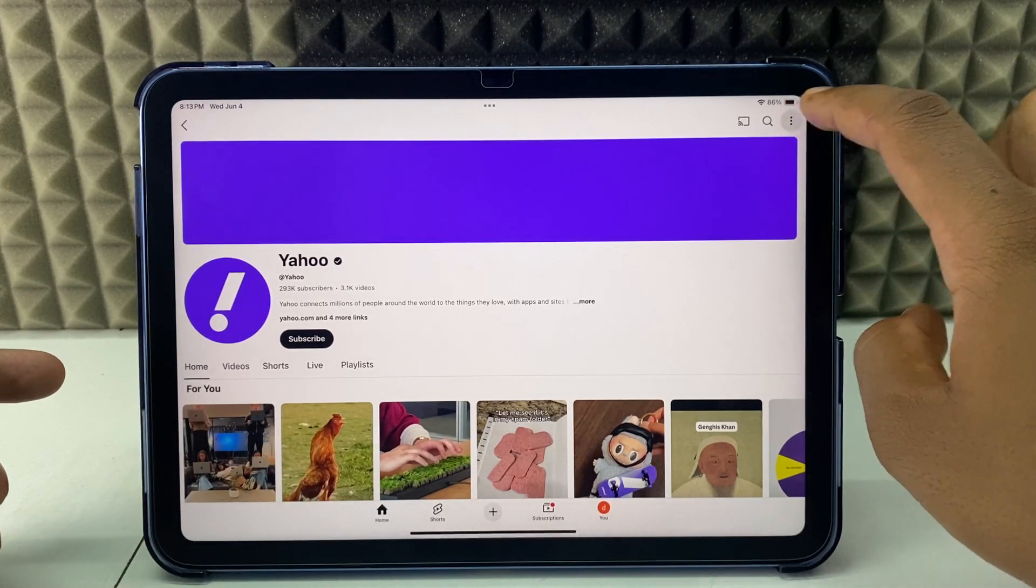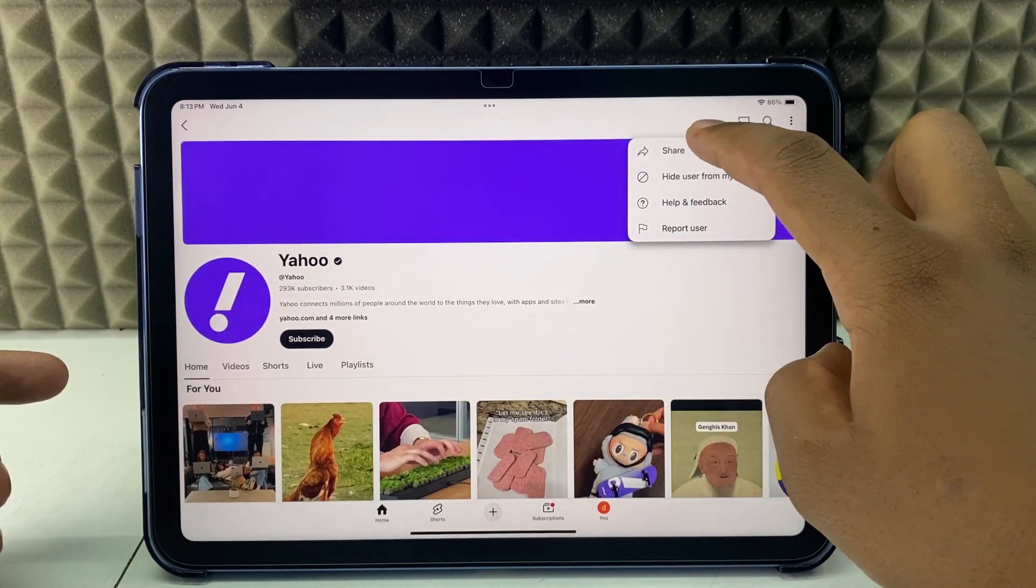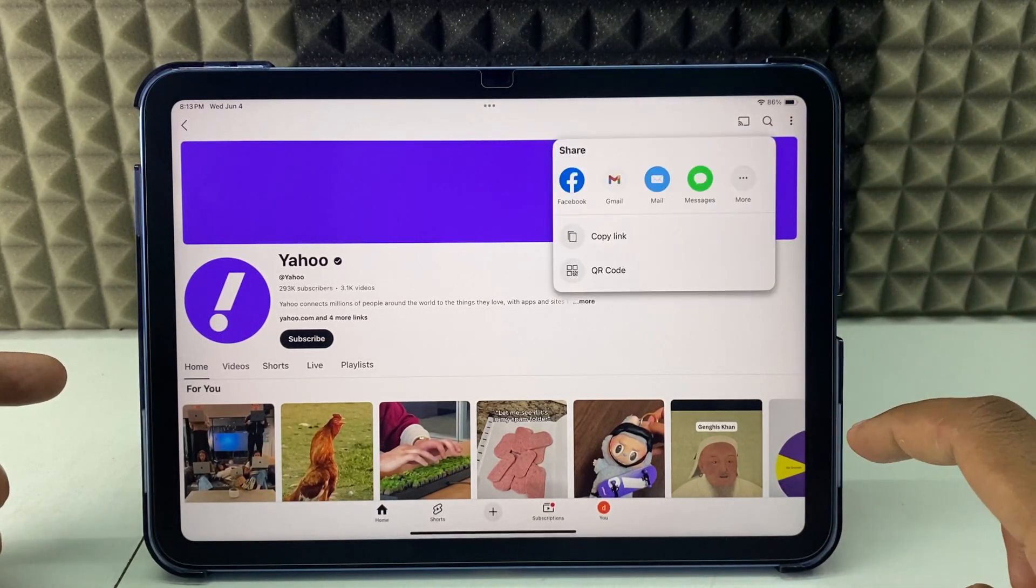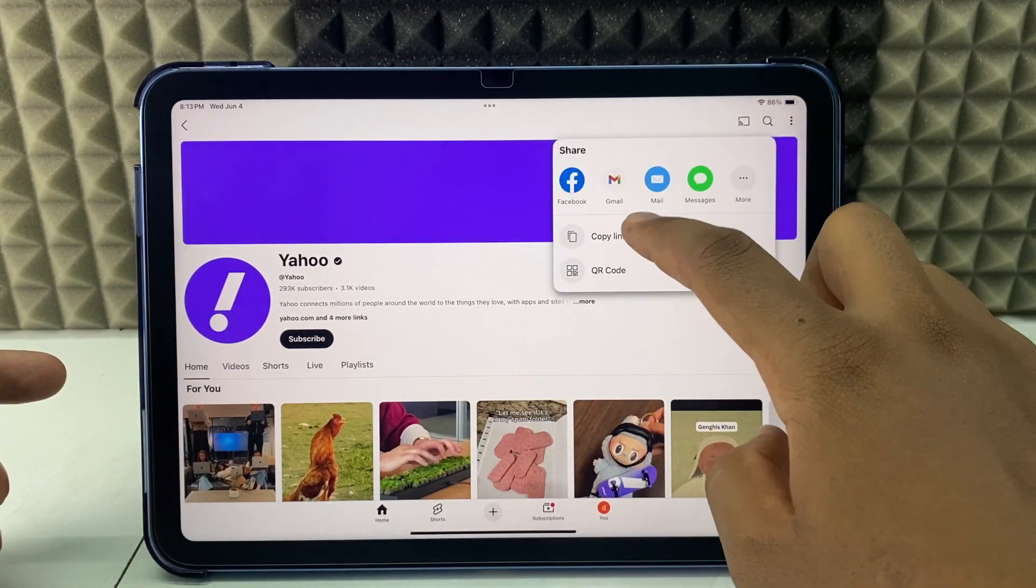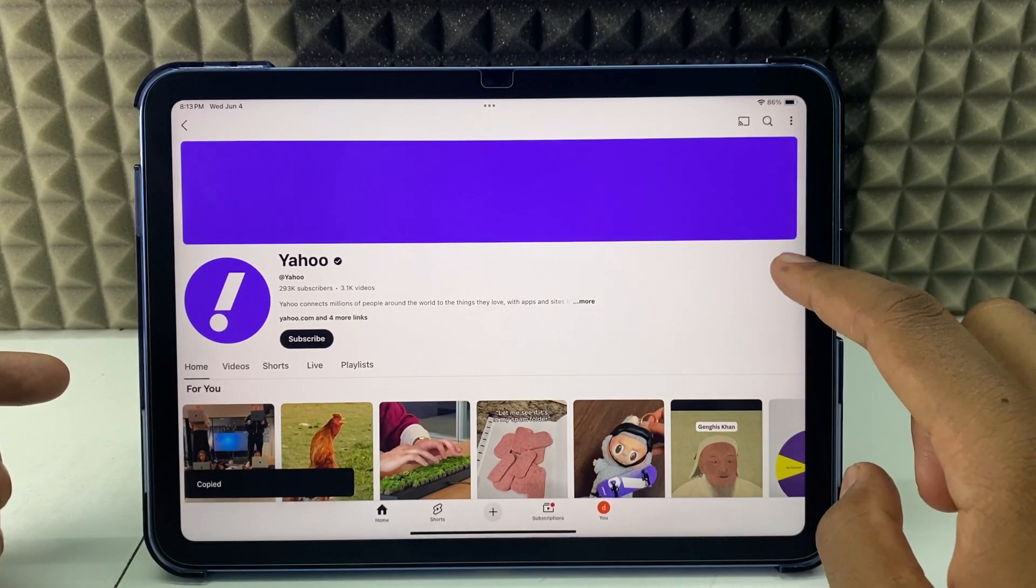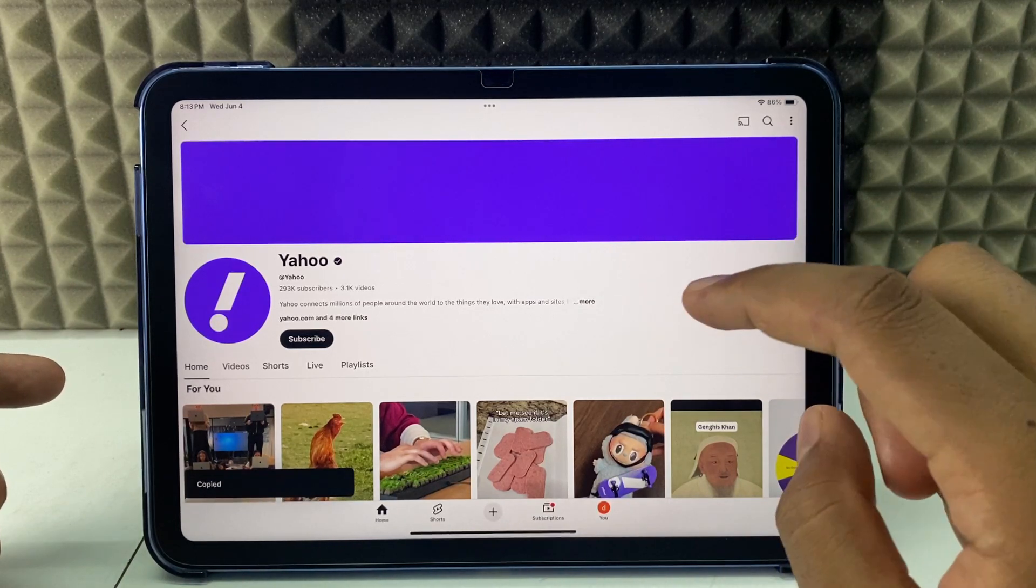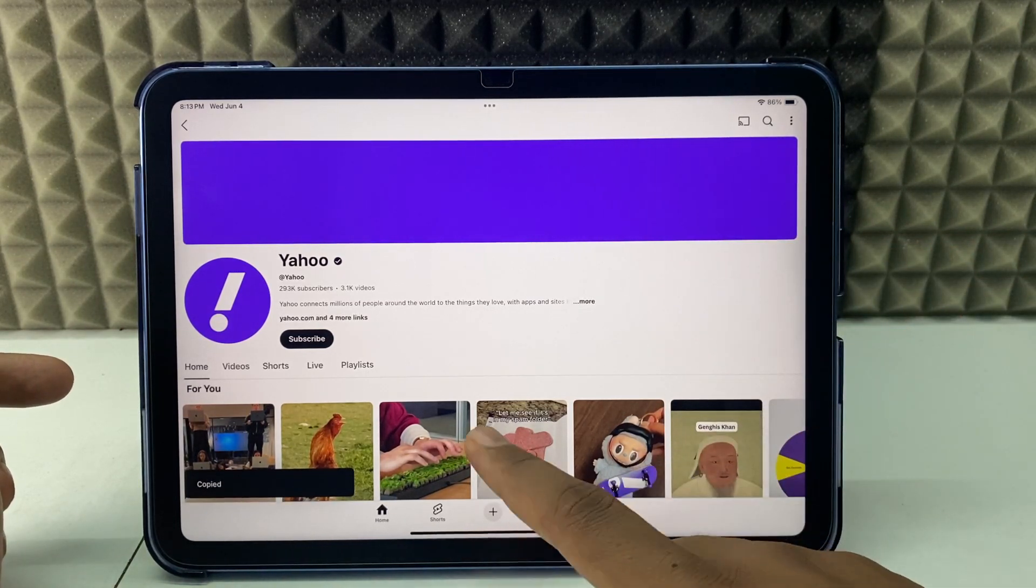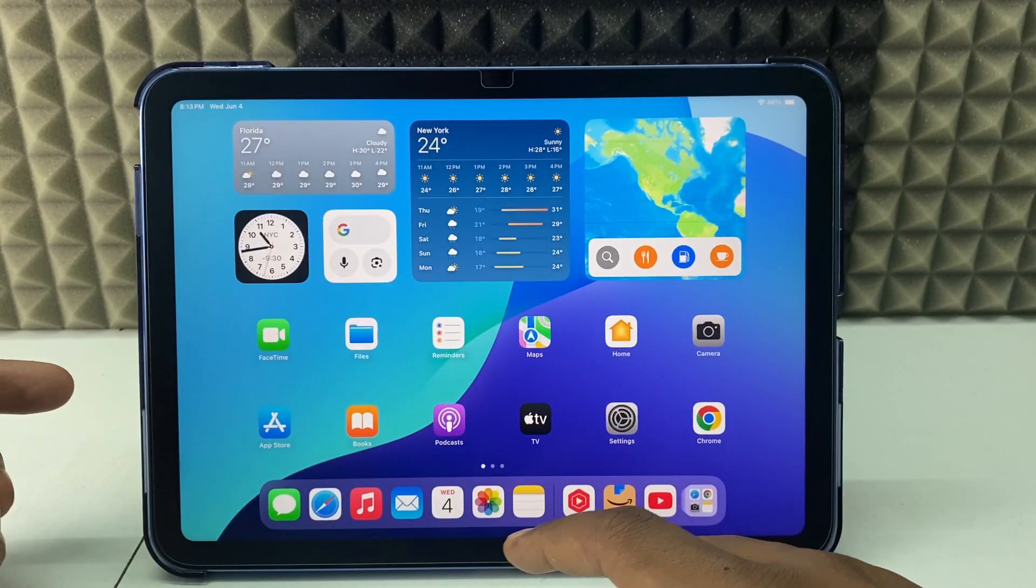Now click these three dots, share, and copy link. The YouTube channel link is now copied to clipboard. Minimize this and open any browser you usually use.